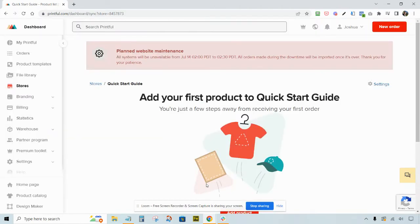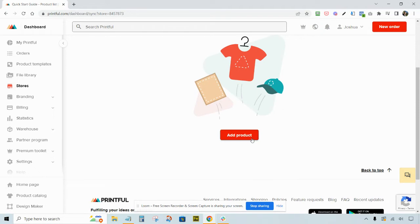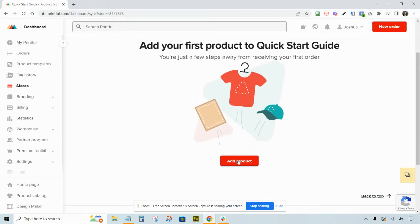After confirming your email address, you'll be in the Printful dashboard. Printful is a third-party website — they're the company responsible for actually printing, creating, delivering, and shipping your products to your customers after they buy from your Launch Cart store. I don't want to spend too much time on how Printful works since we have complete documentation, but I do want to show you how simple it is to create a new product. There's an Add Product button on this screen.